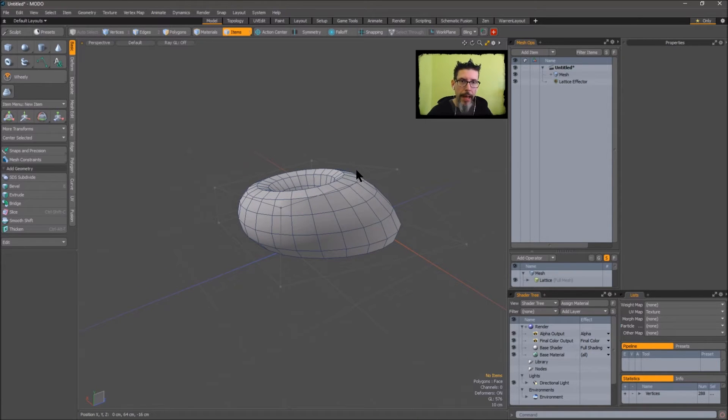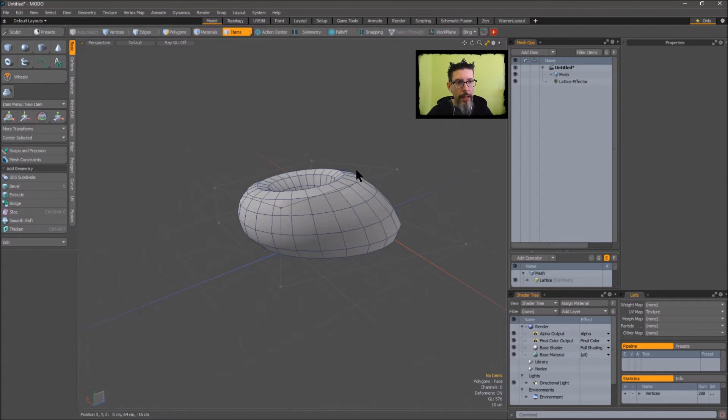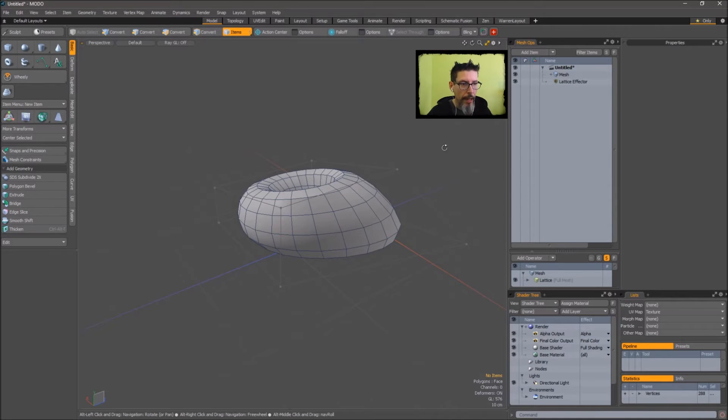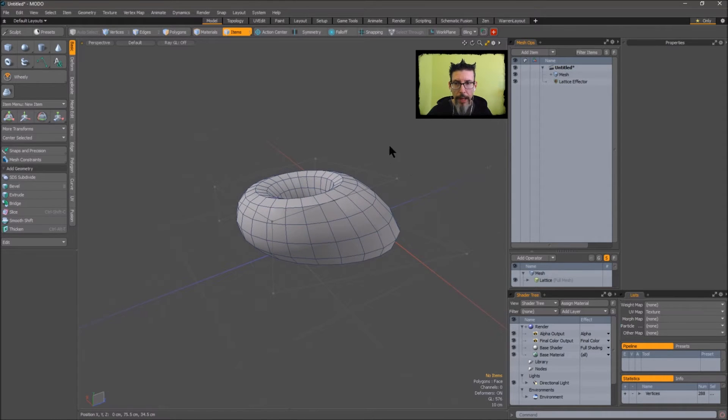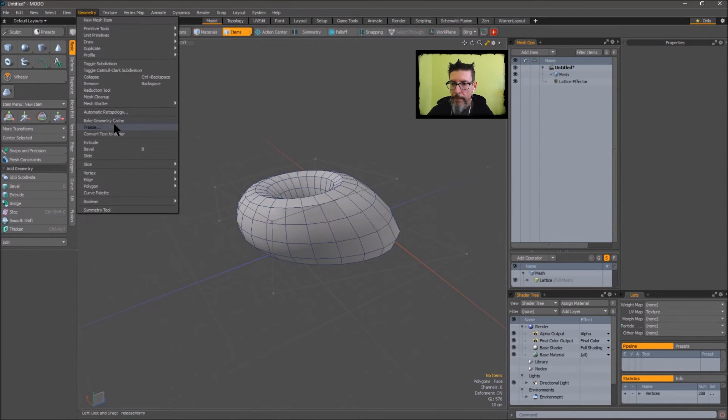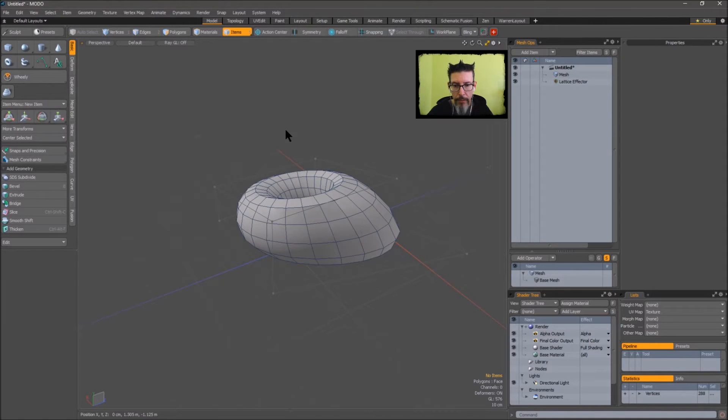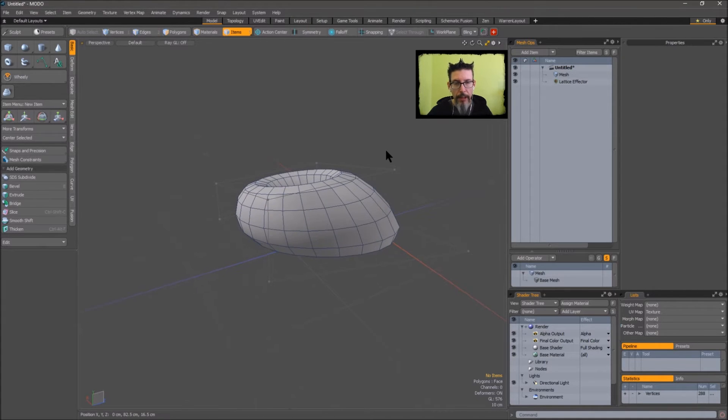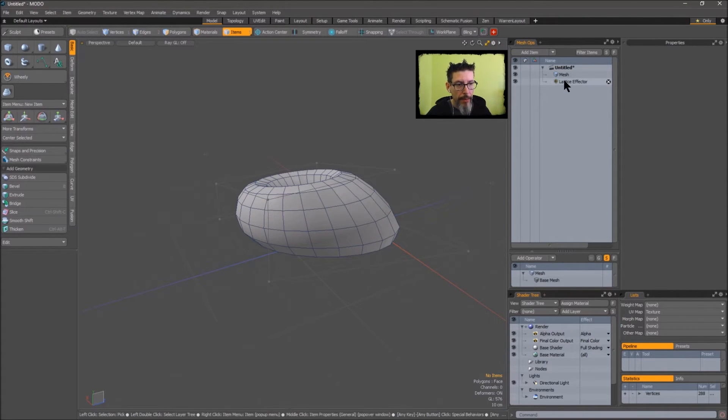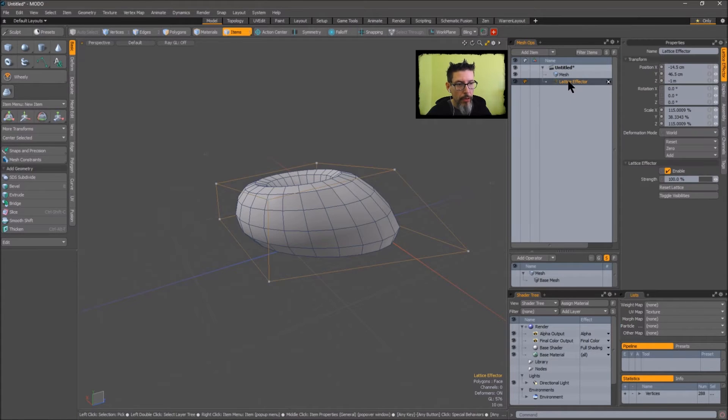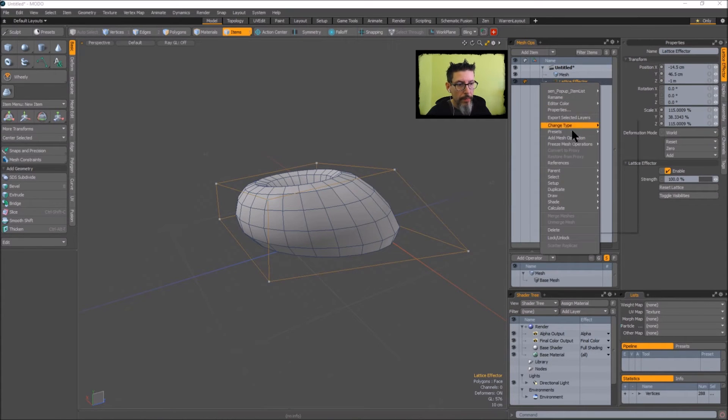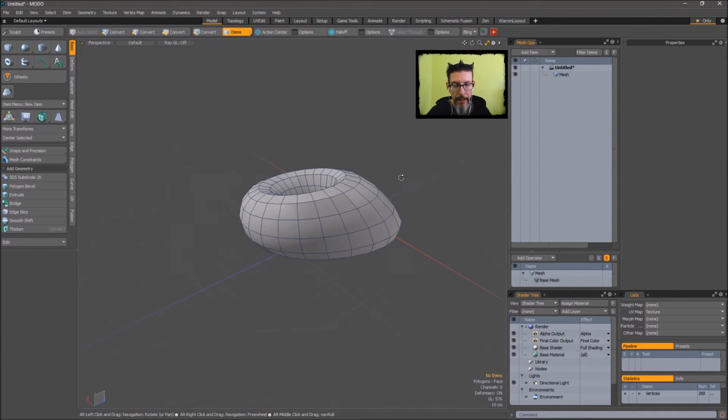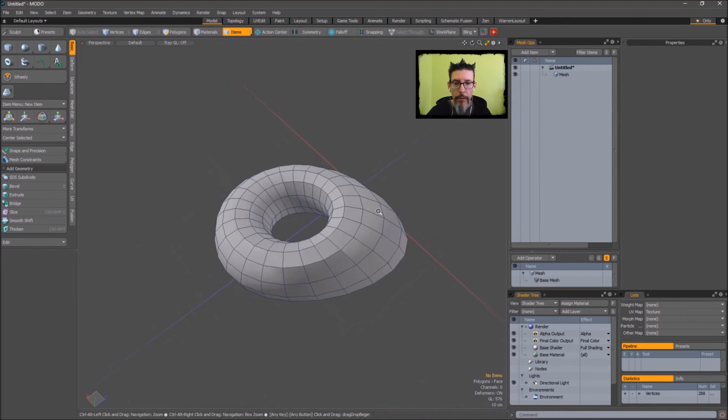The primary problem I have with the way it's been implemented is that now I want to freeze this. I have to go up to geometry freeze and freeze the geometry because that freezes my deformation in place. And now I have to go over to here and delete the lattice effector. And there's my deformed mesh.